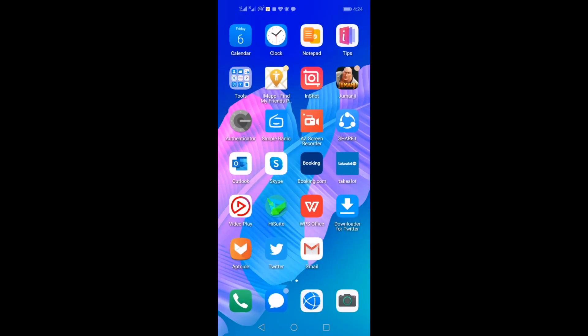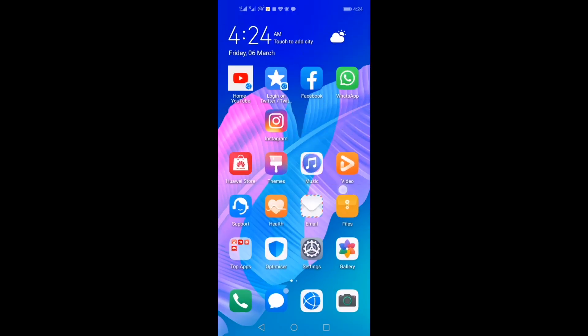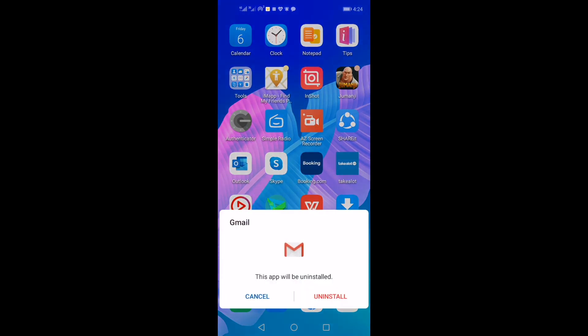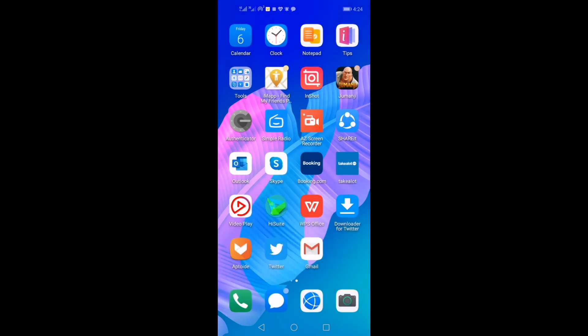And now, I'm going to delete that Gmail app. Don't need it anymore. Uninstall. Gmail is uninstalled. So yeah, guys. That's it.